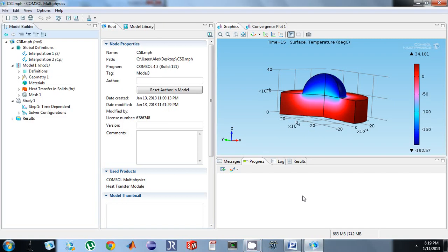Okay, so I'm going to show you how to do a quick mesh convergence without having to enter a different mesh each time and then collect them all. You can just have COMSOL do it all at once.